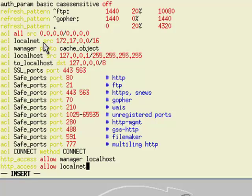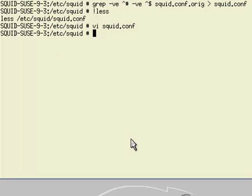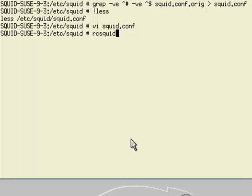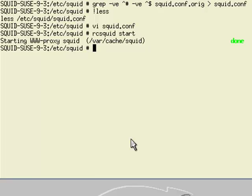Currently my Squid server won't be running, so I'll start it with rc squid start. On other distributions you can use service squid start. To make sure it starts at boot time, I'm configuring that here.